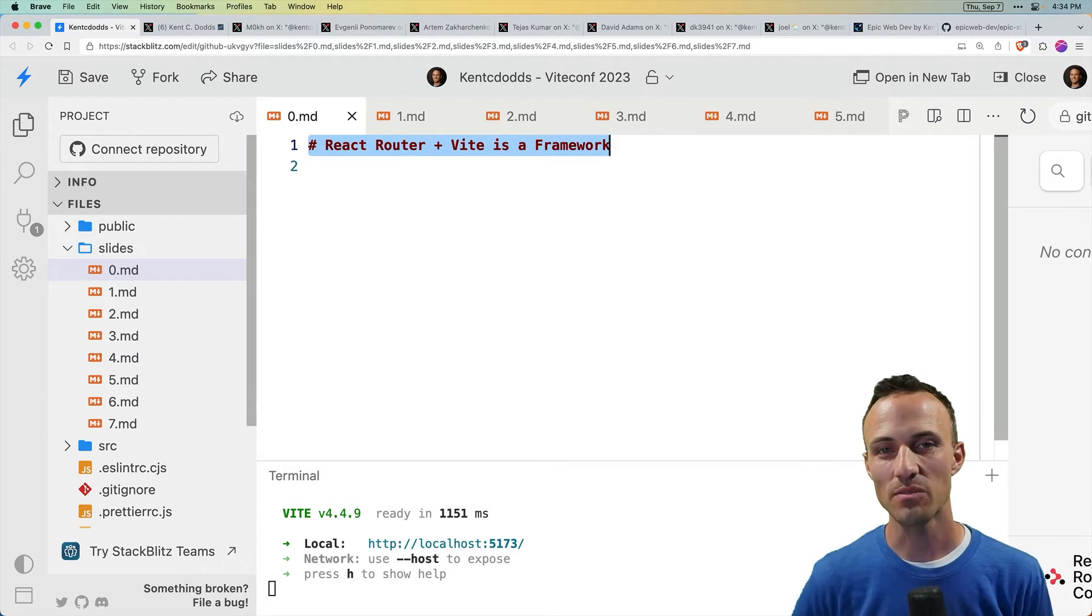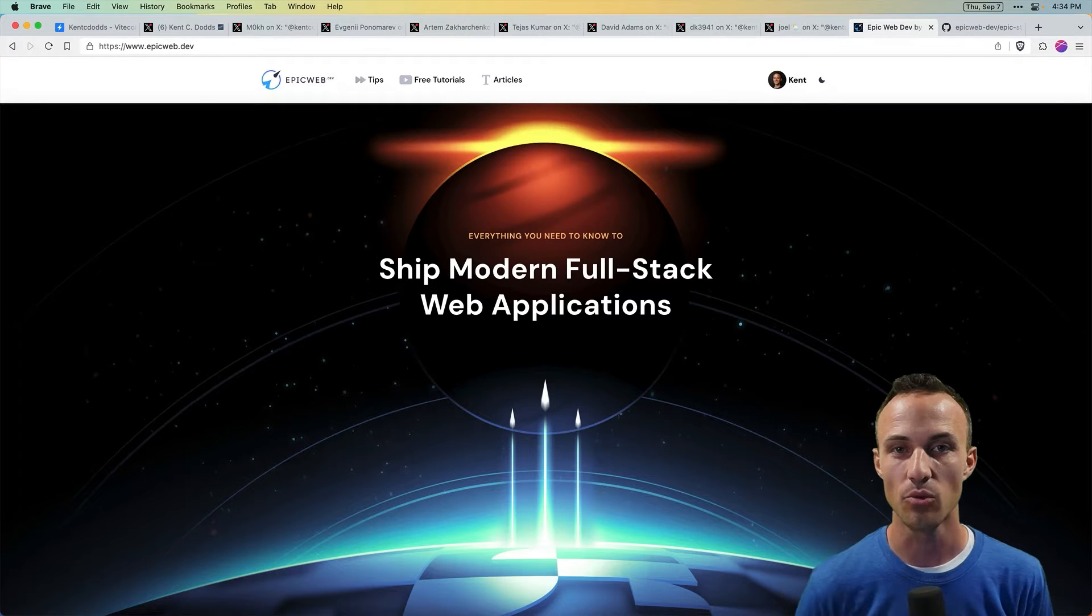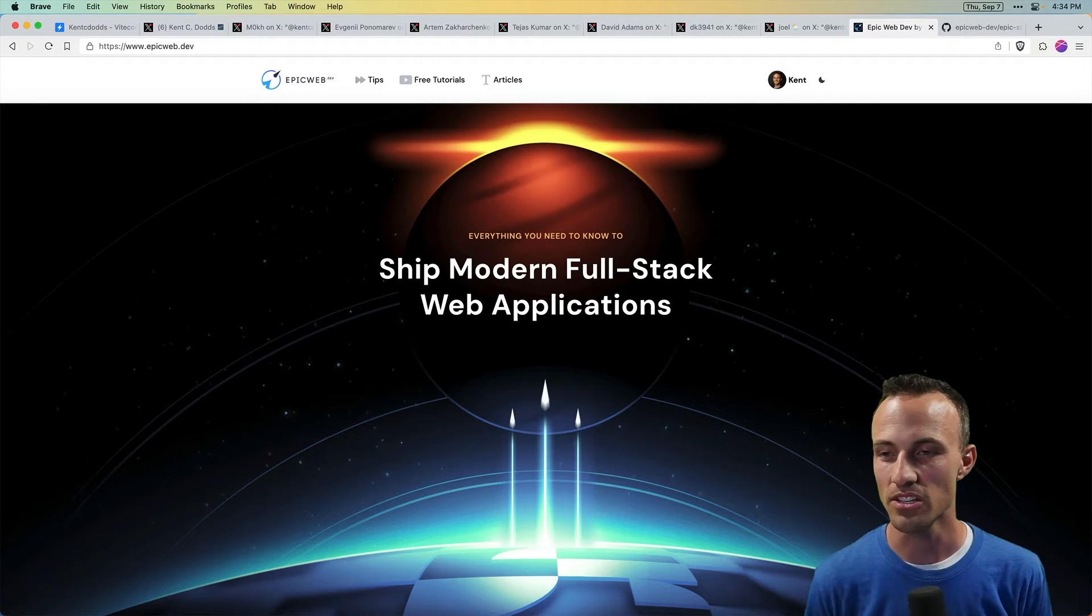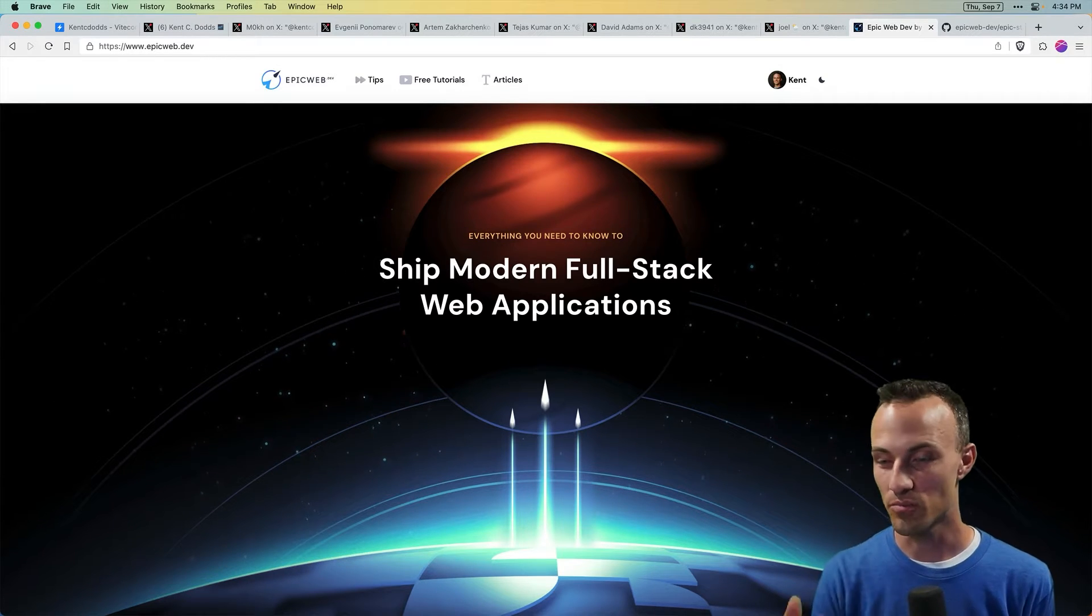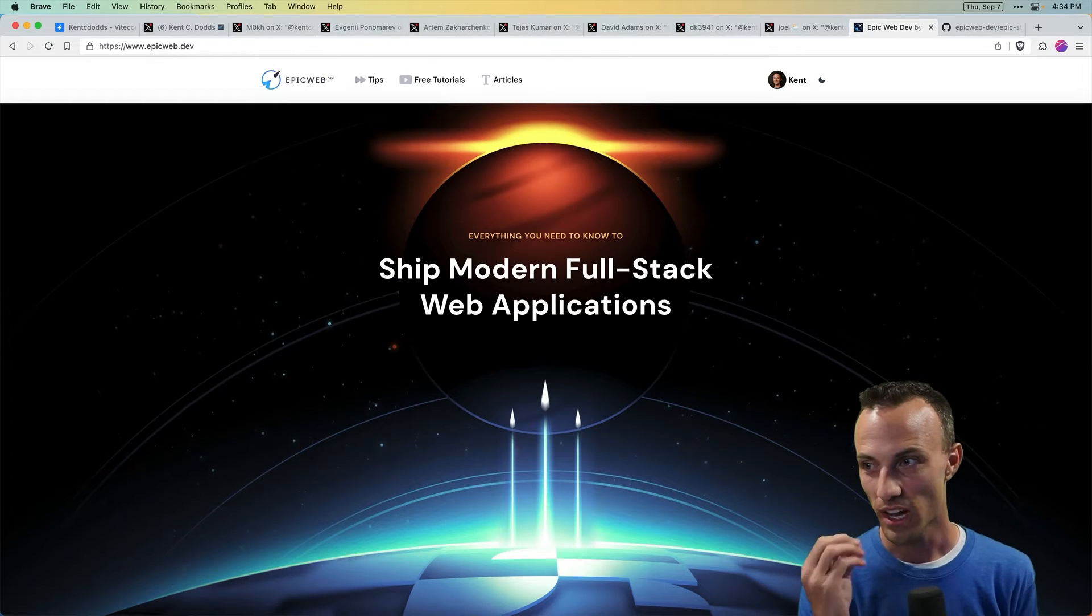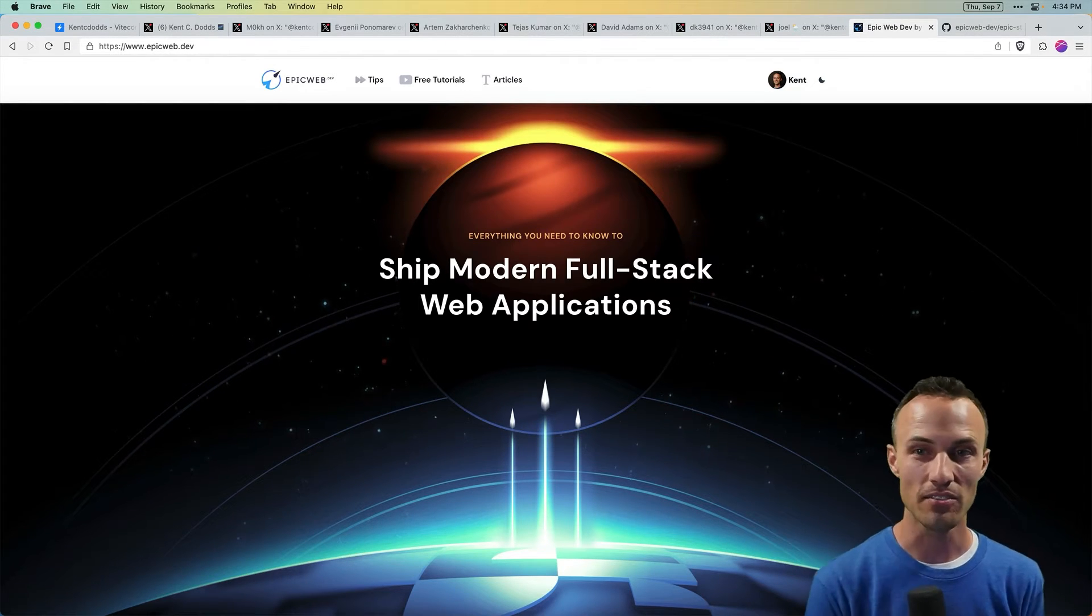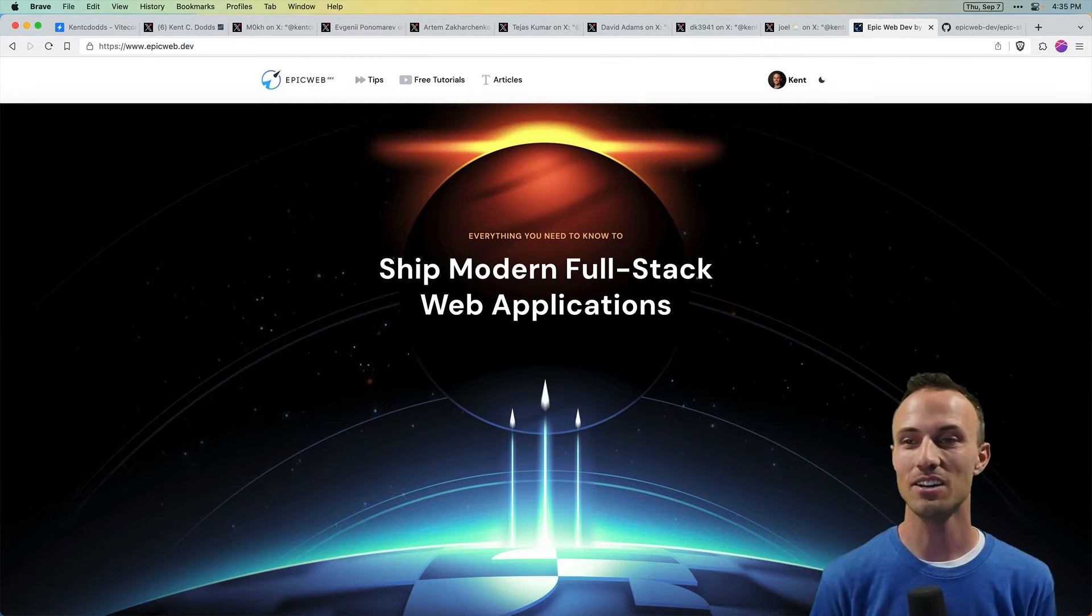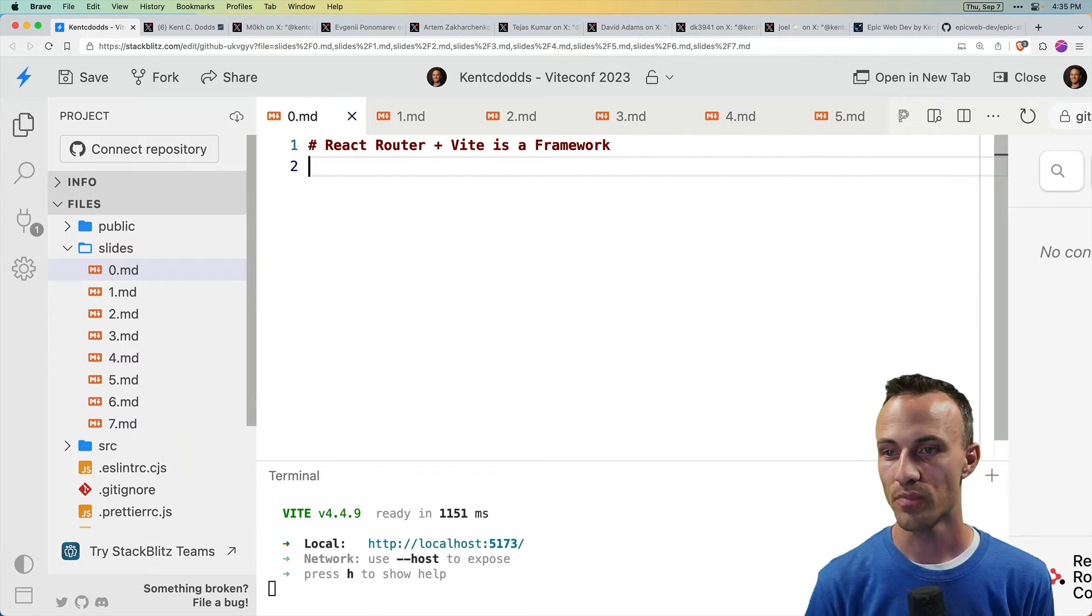So my name is Kent C. Dodds and I am currently working on epicweb.dev where I'm going to teach everything you need to know about building full stack web applications. I'm really excited about that and I hope that by the time you watch this video we'll have a launch date announced. It's going to be awesome, very epic. So check out epicweb.dev.